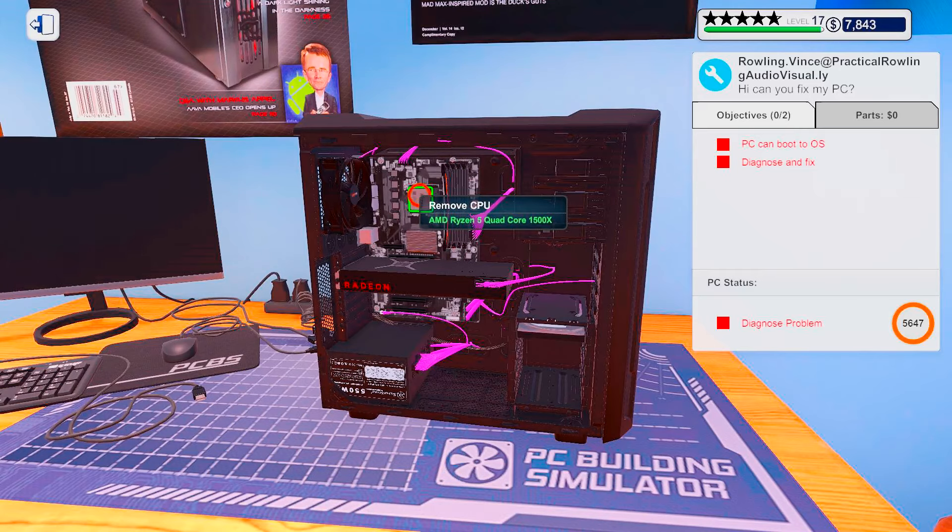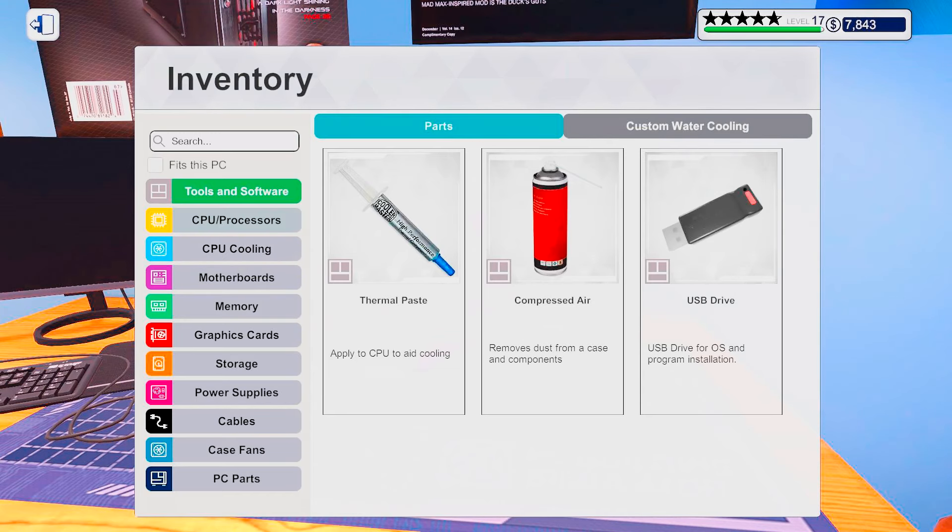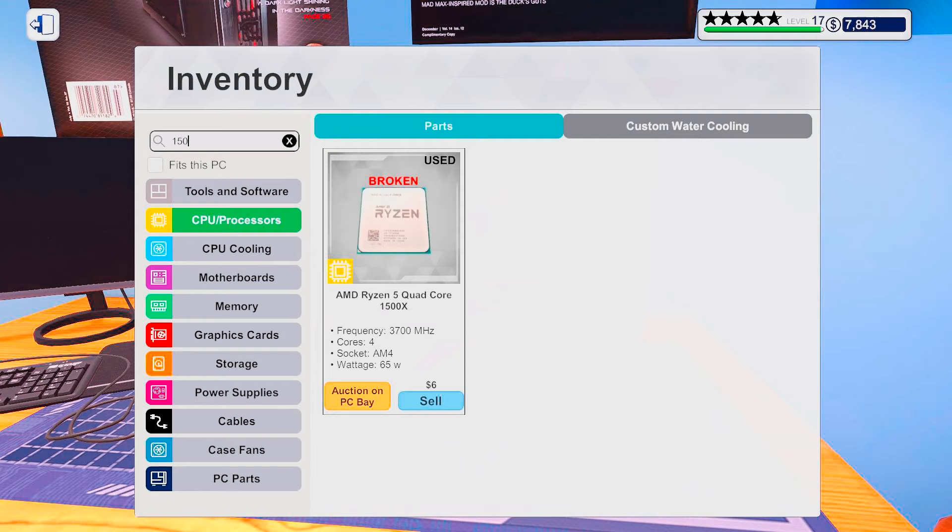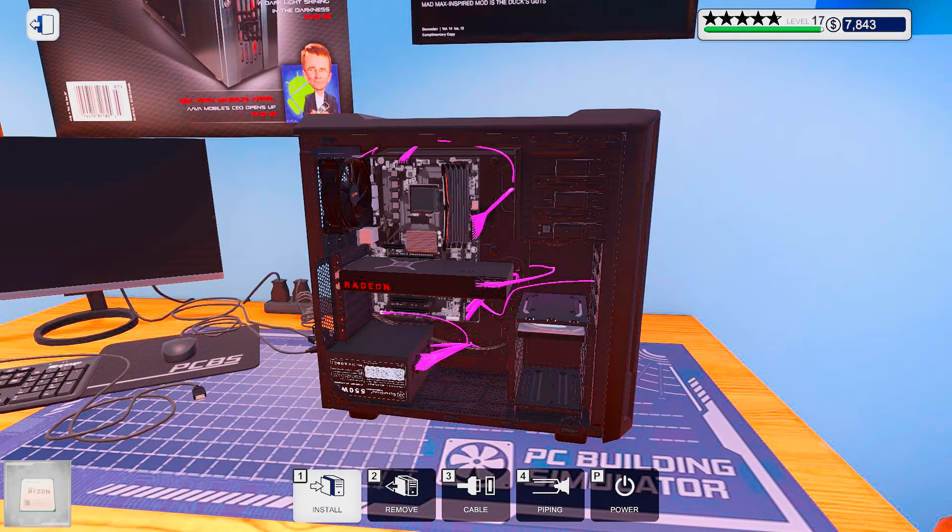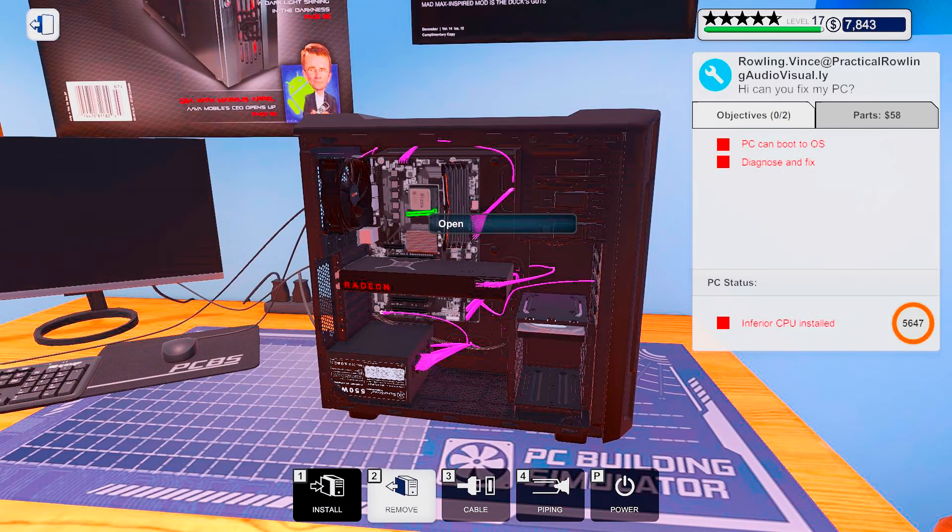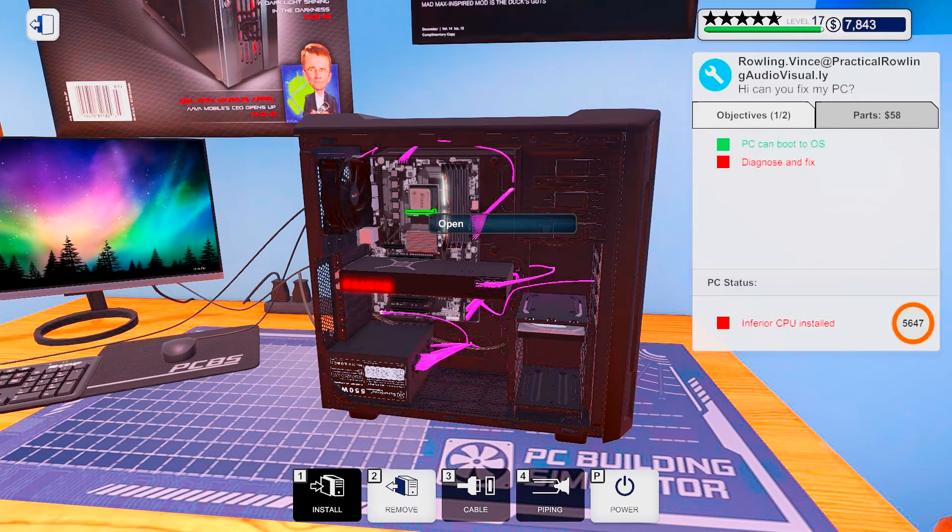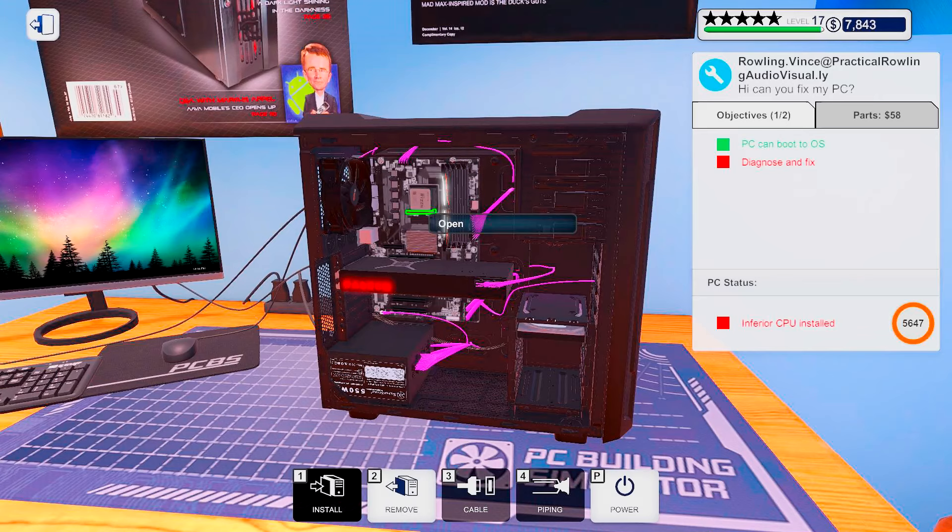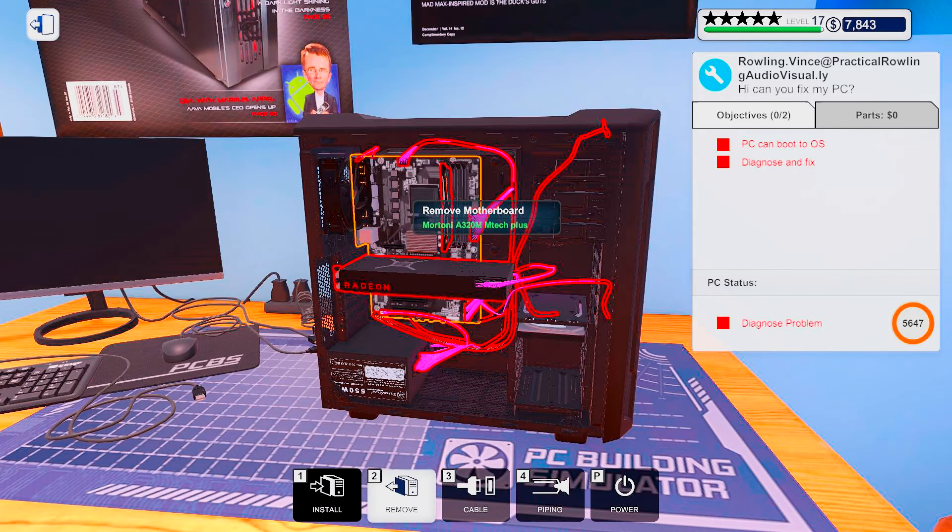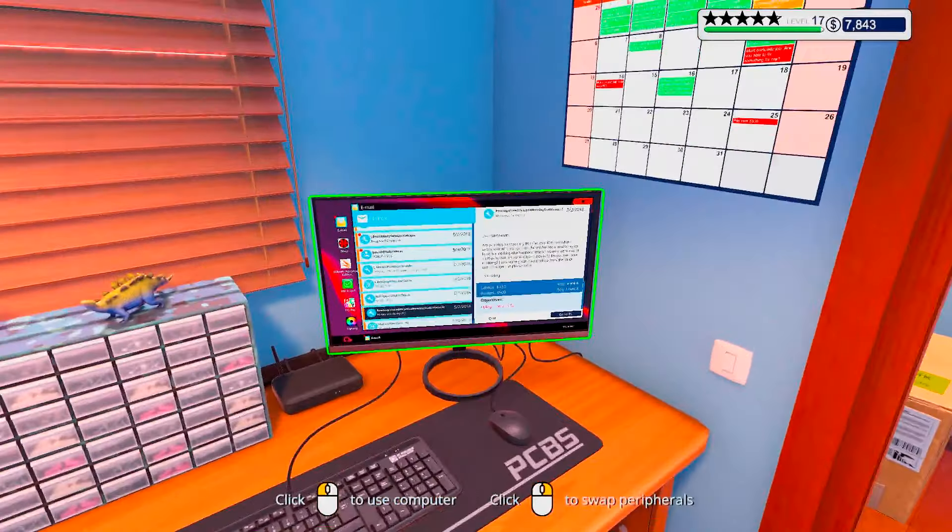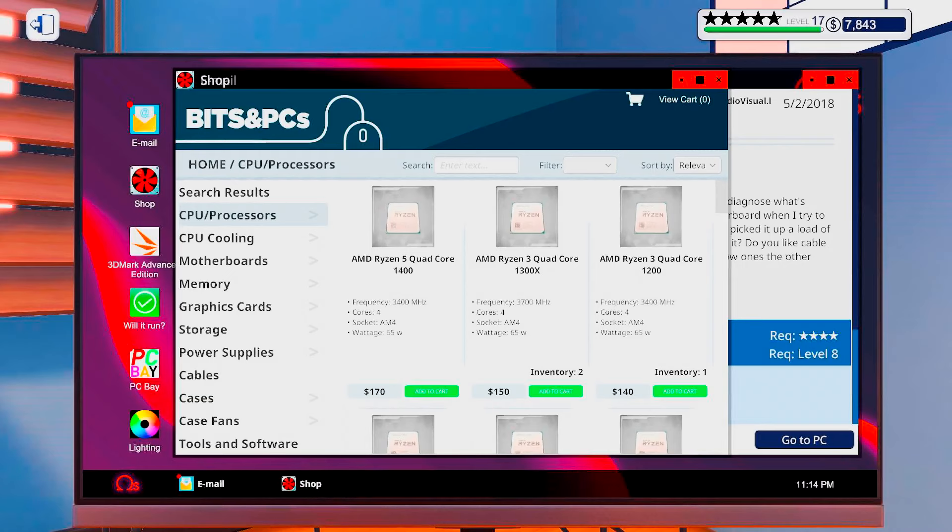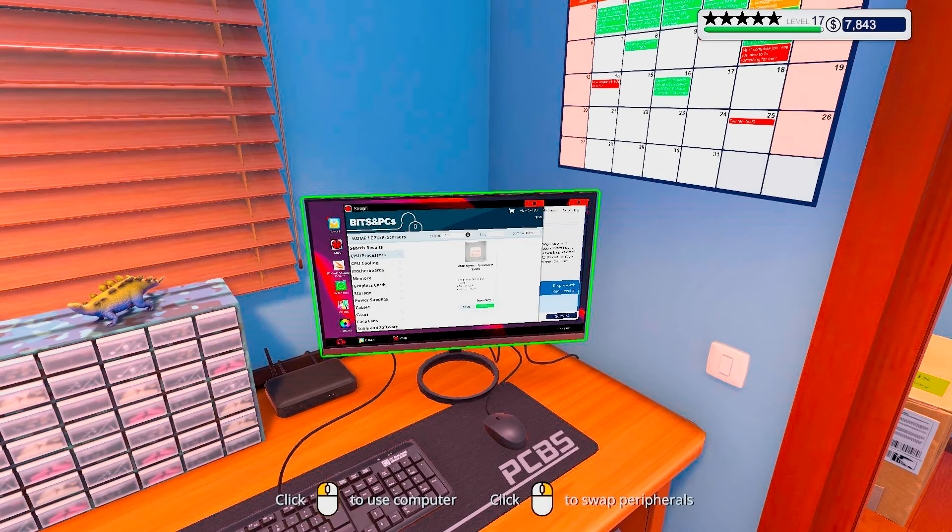It's a 1500X. Let's try and put a different Ryzen in there, see if it actually boots up or if there are any more problems. Okay, looking good. Okay, so we need to order a 1500X. One of those, thank you very much!